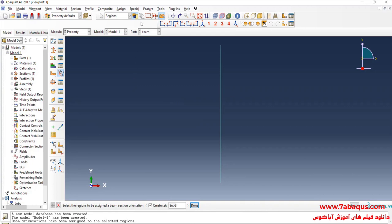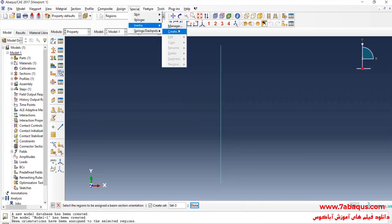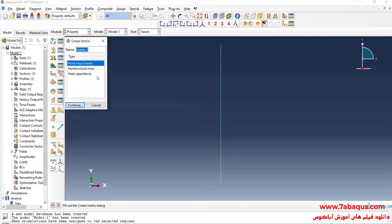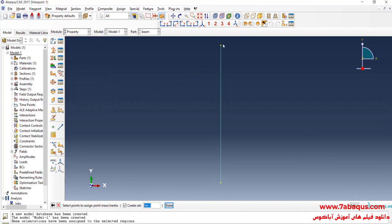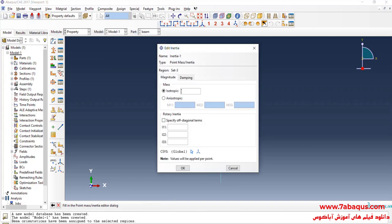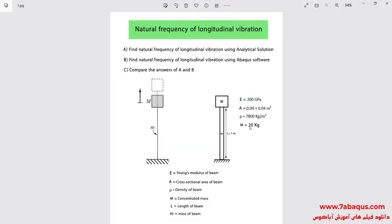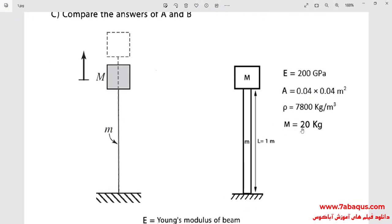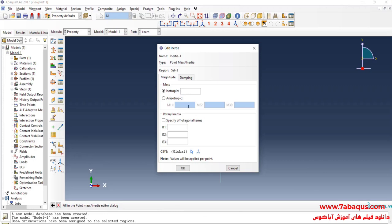I will click on the Special menu, then on Inertia, and Create. I will select Point Mass Inertia and continue. I will select this point. The concentrated mass is equal to 20 kilograms.